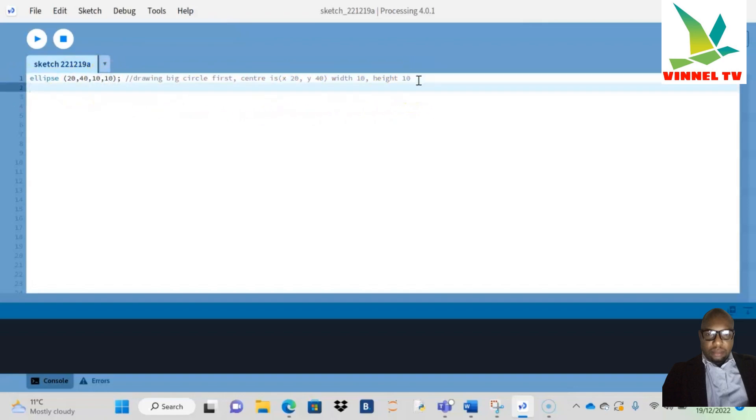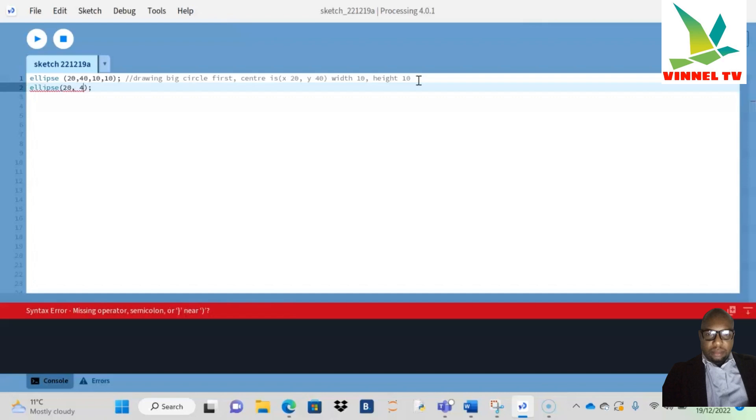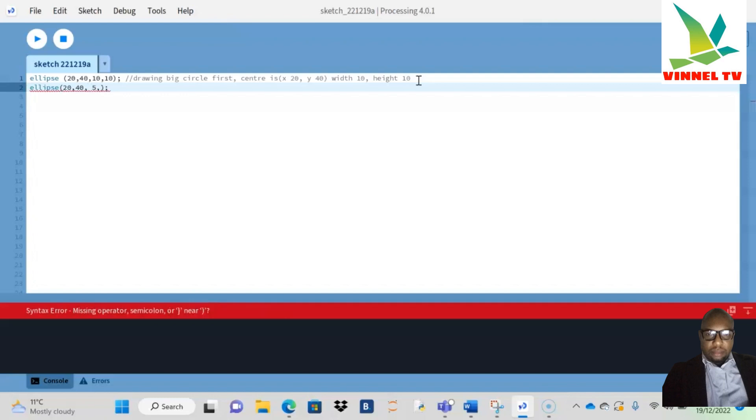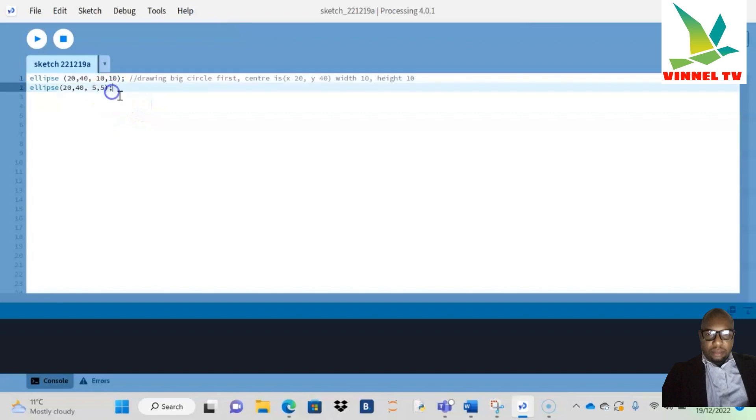Now I'm going to the next line of code. We're going to have another ellipse. What I do is when I open a bracket, I try to close it then put my semicolon so I don't forget it. If not, Java is going to bring up error messages. So I'm just going to say 20, then 40, then the next one will be 5, and the next one will be 5.